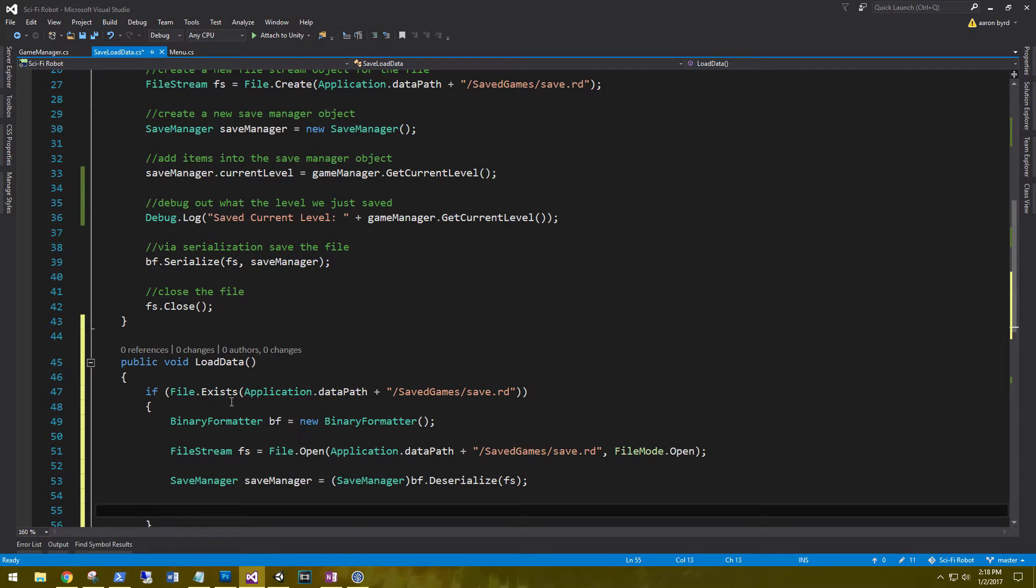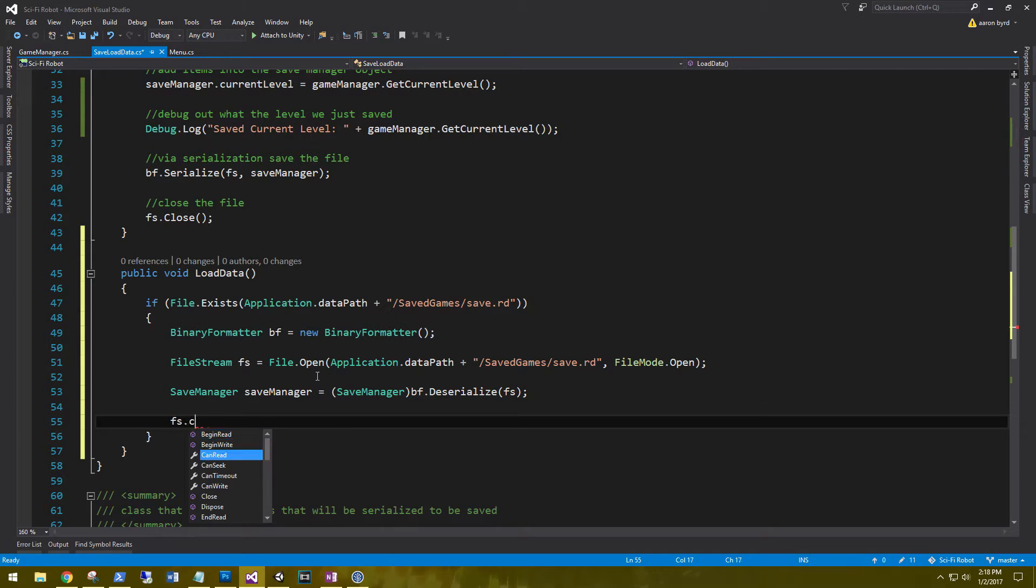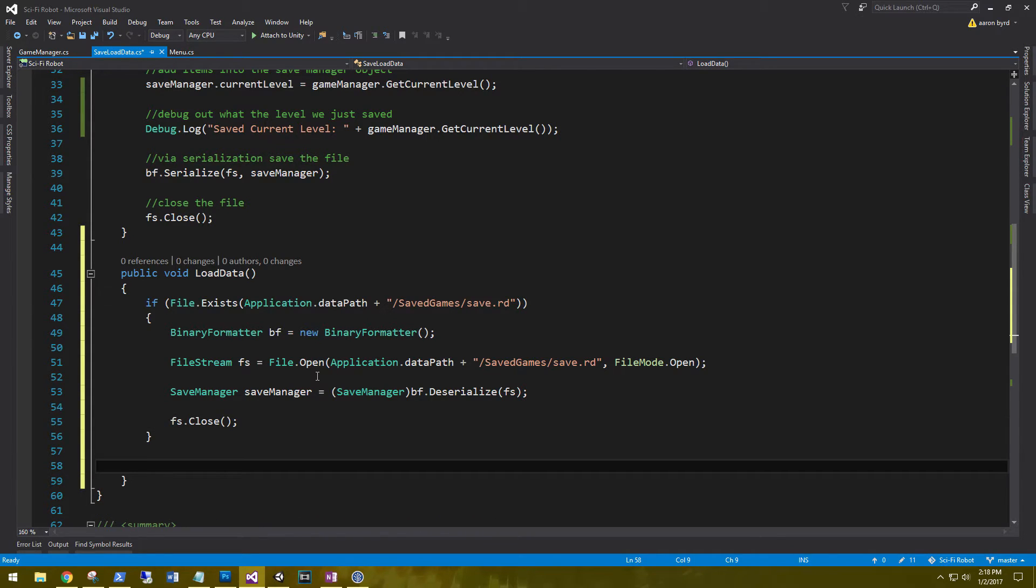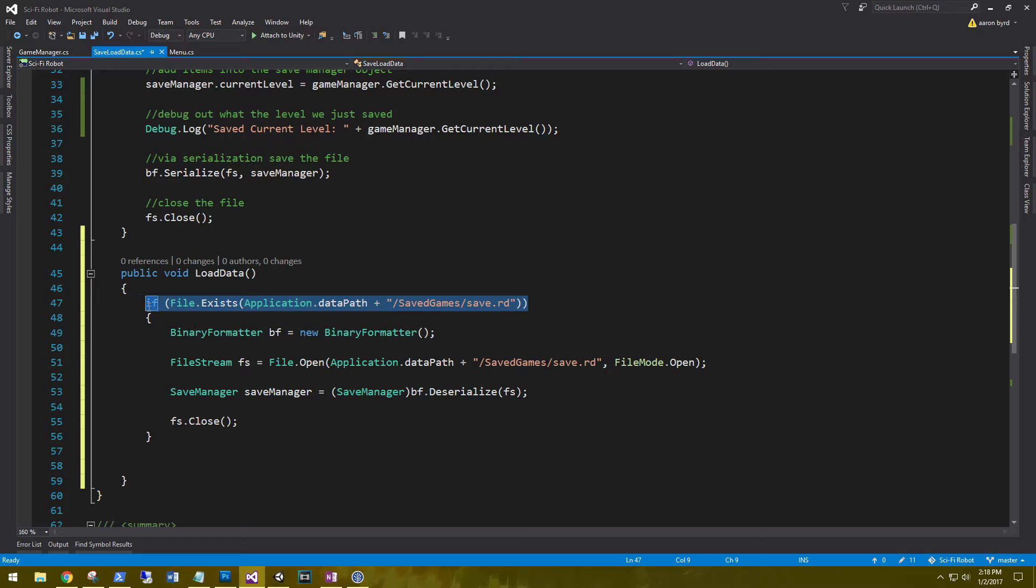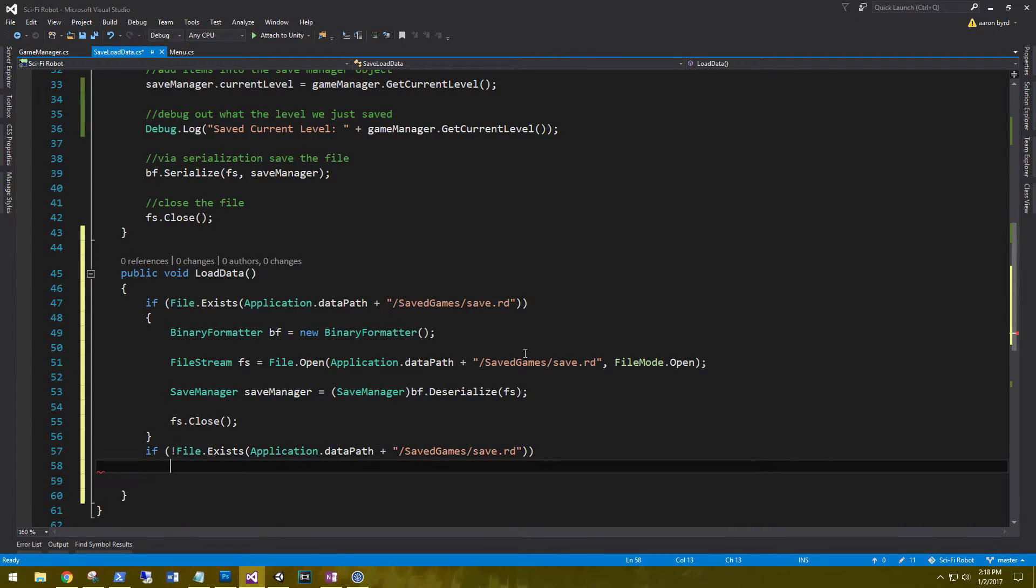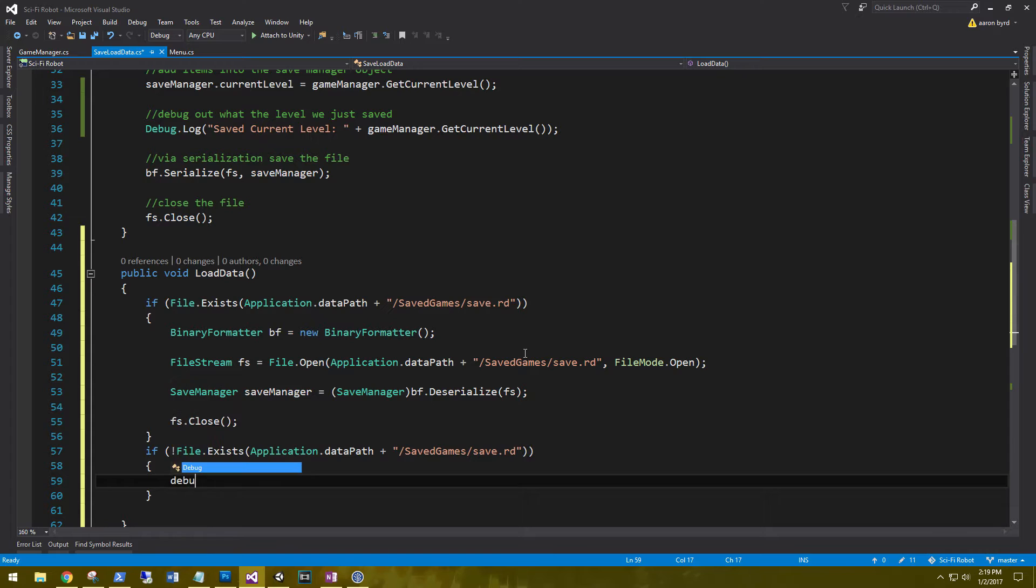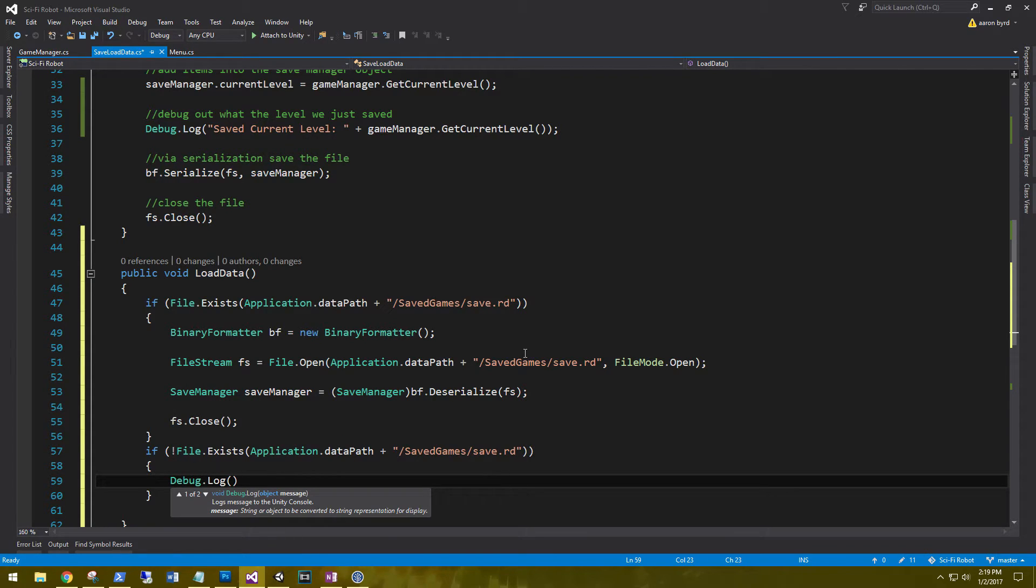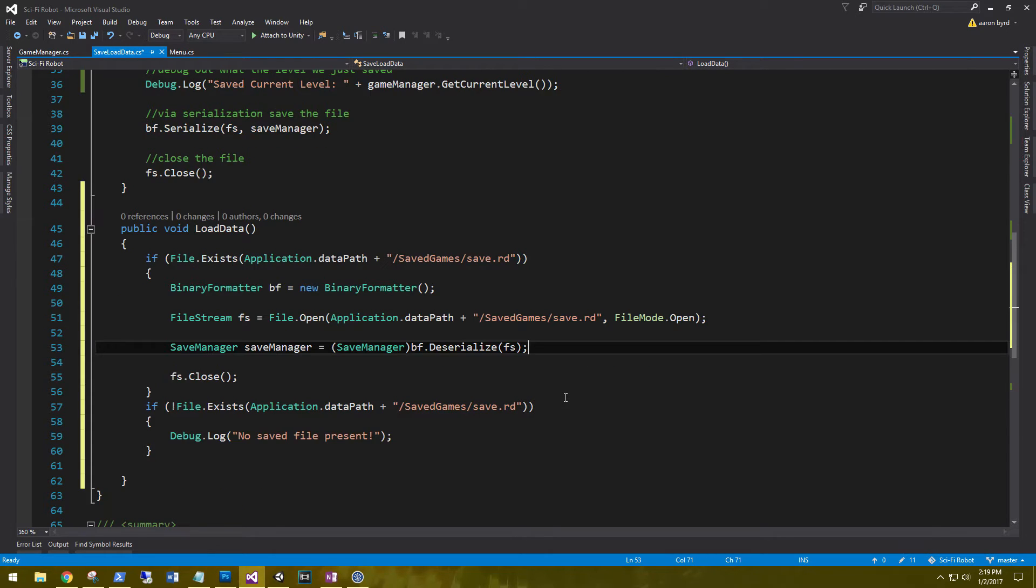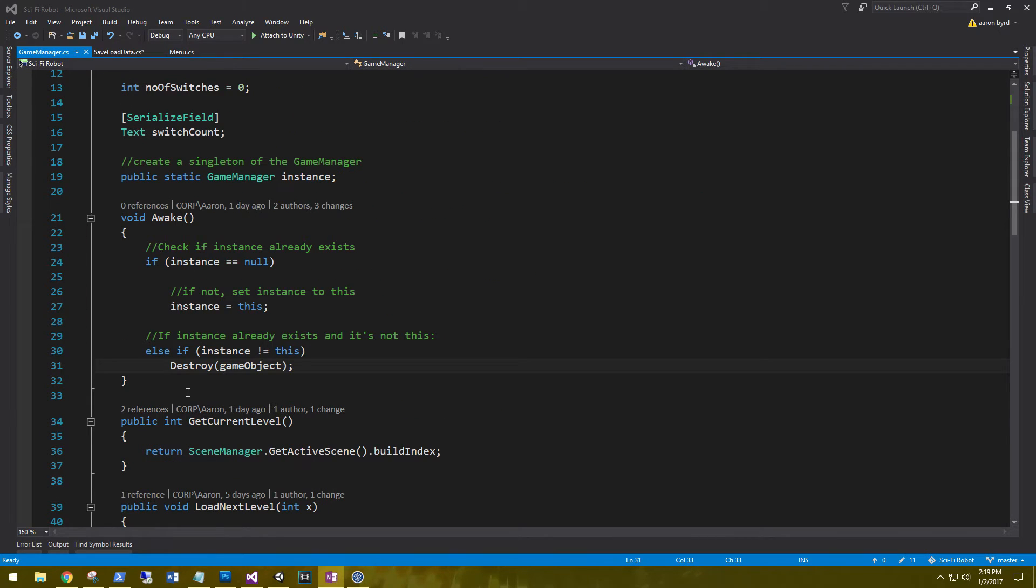And then after we've deserialized something, or after we've opened the file, we need to go ahead and then close it once we're finished with it. And just to make sure that the file does exist, and we don't throw any errors, we'll throw a little statement in here, say, if the file doesn't exist, for now we'll just debug out a log. debug.log no saved file present.